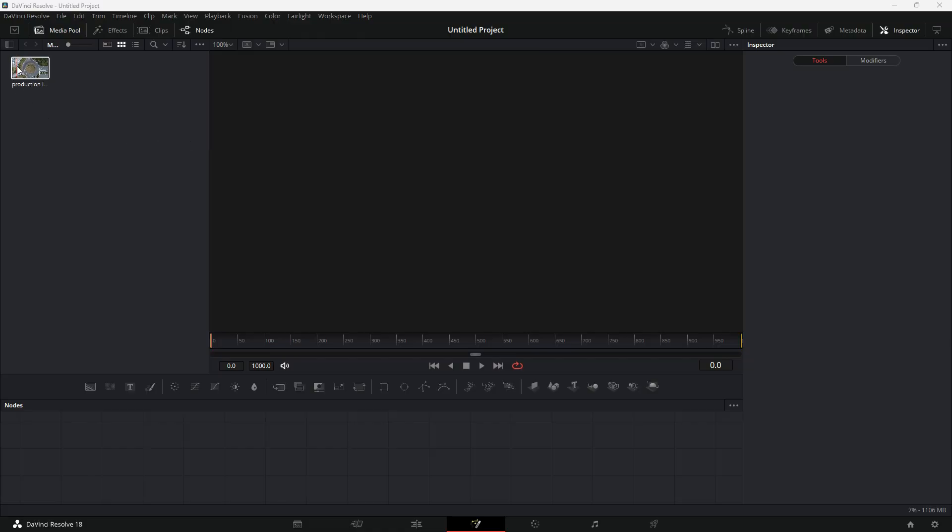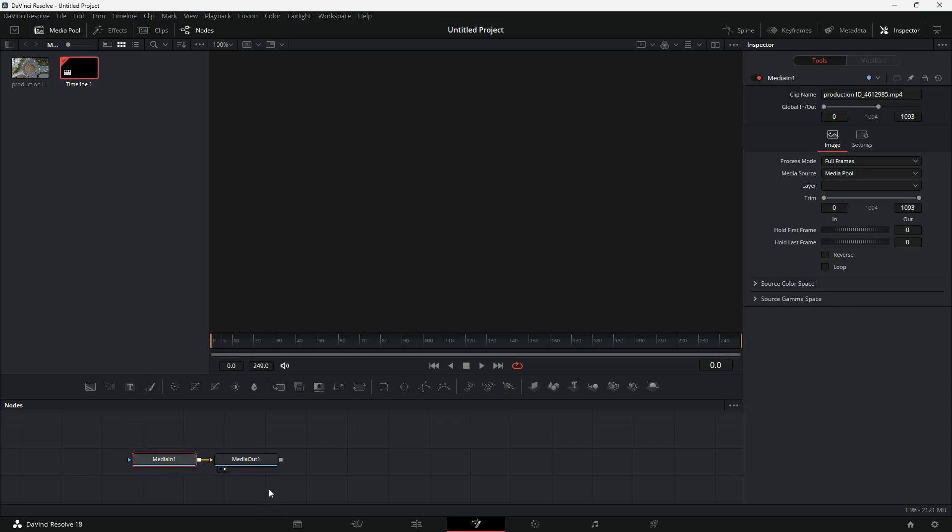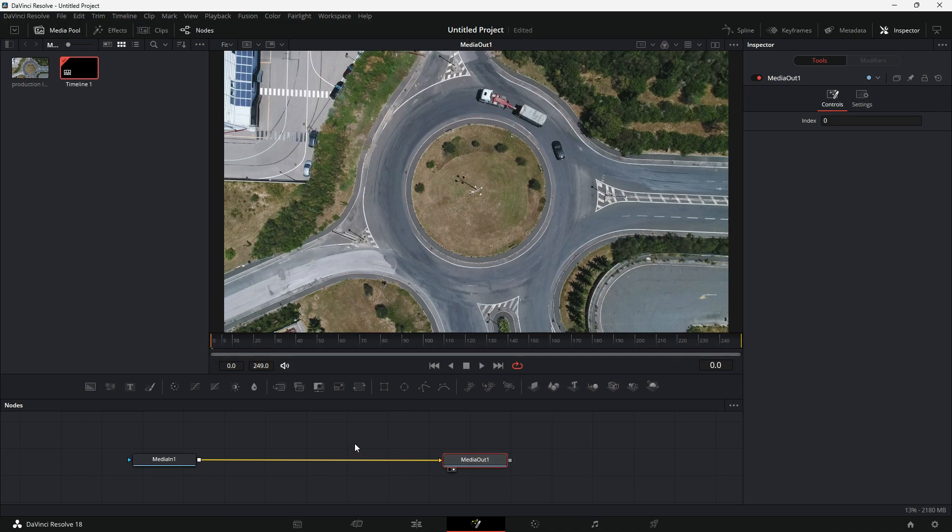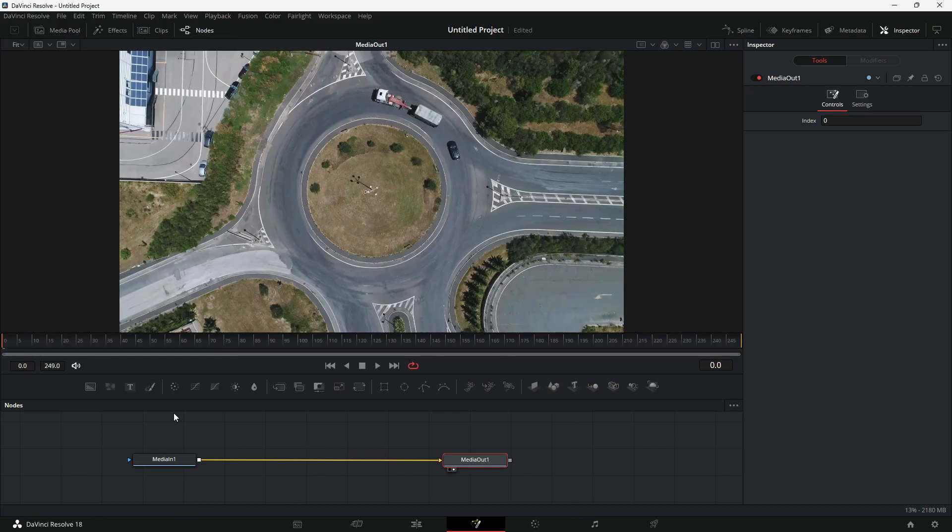I have imported this roundabout drone clip and I am in the Fusion page. I will drag this clip into notes window. I will close the media pool to get a better view of the viewer.